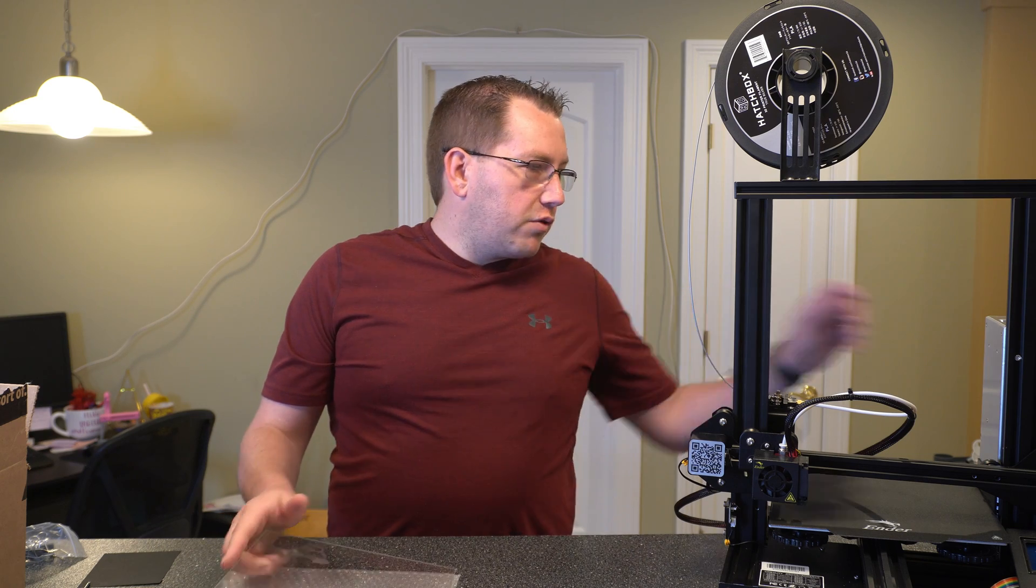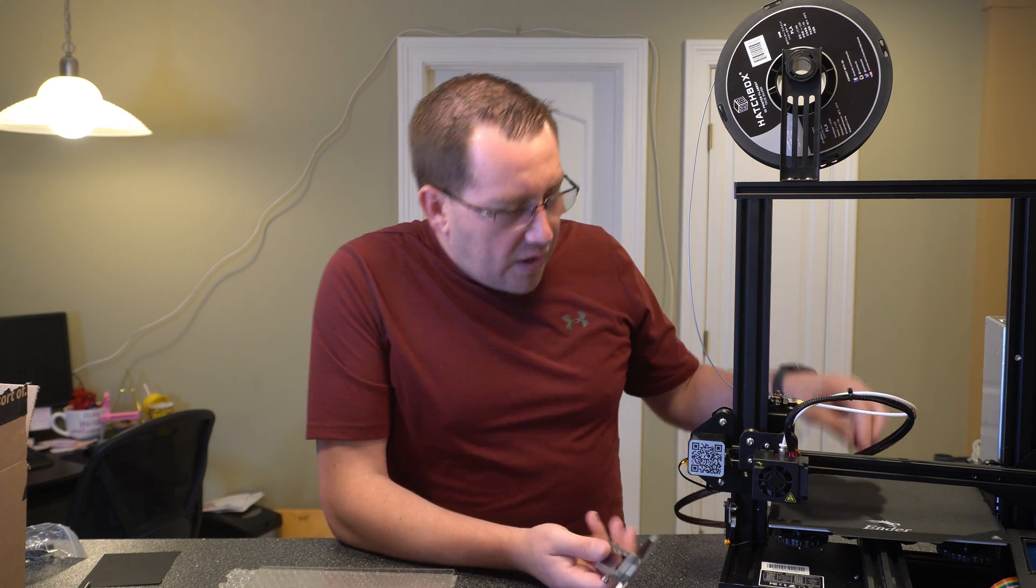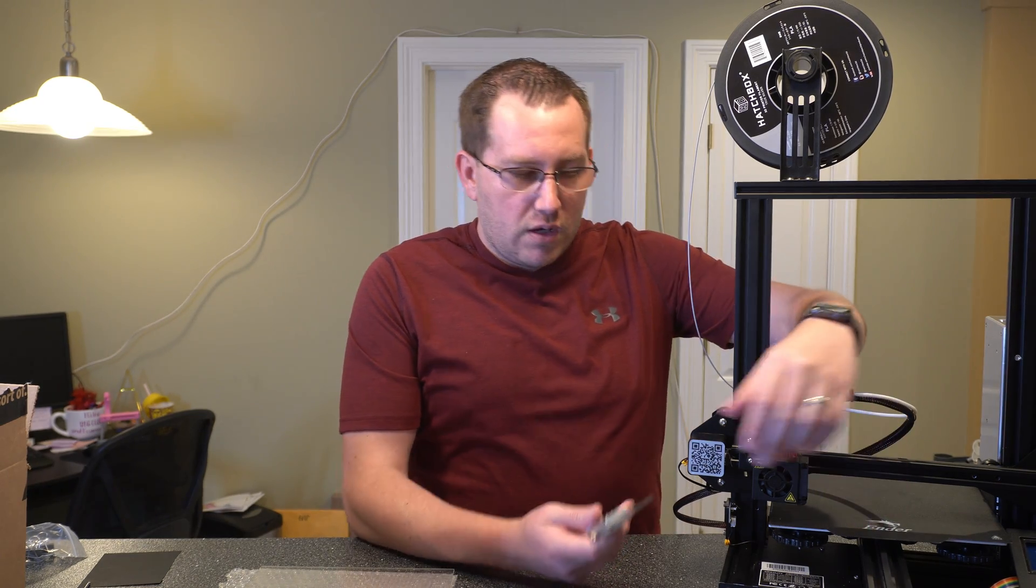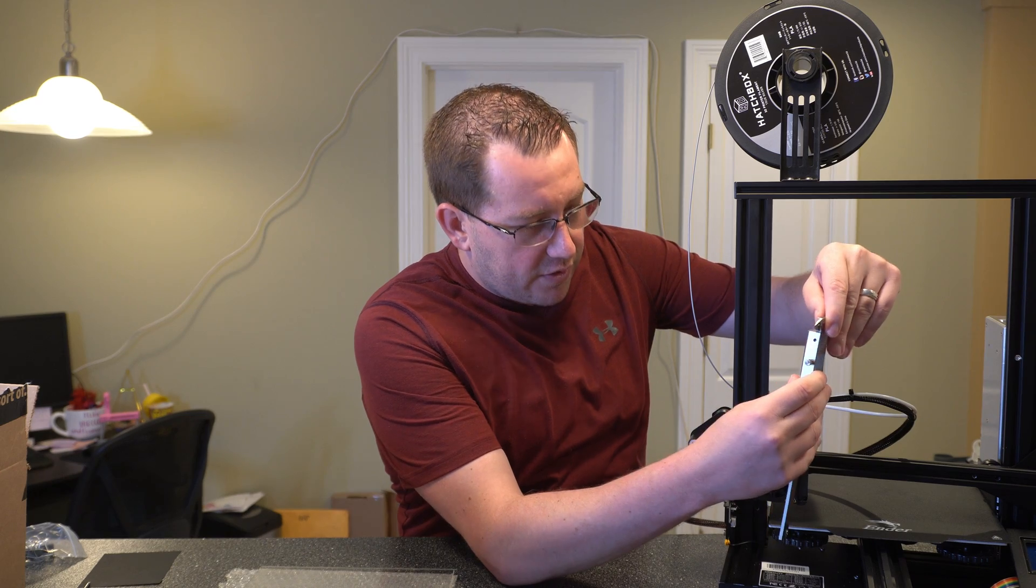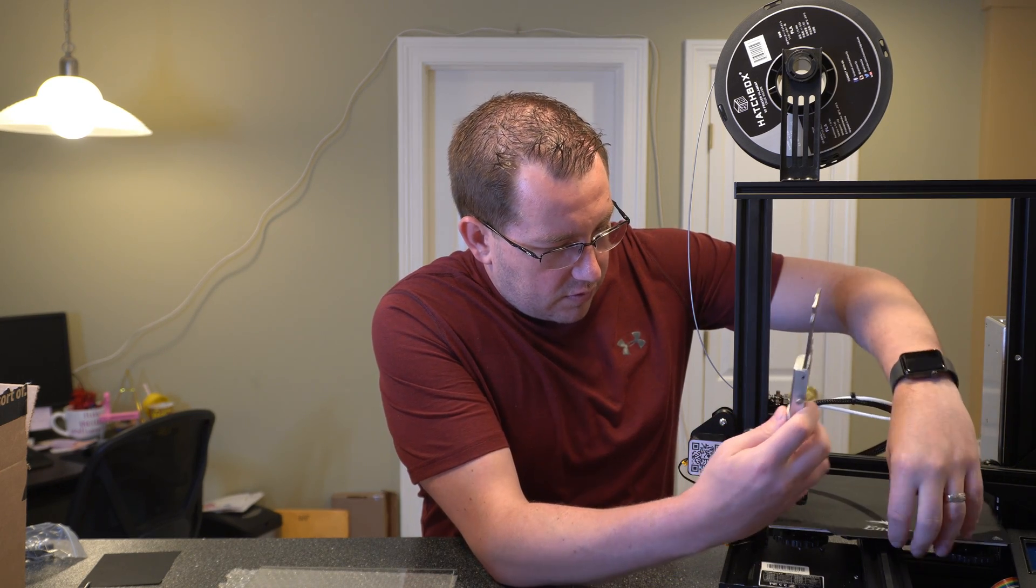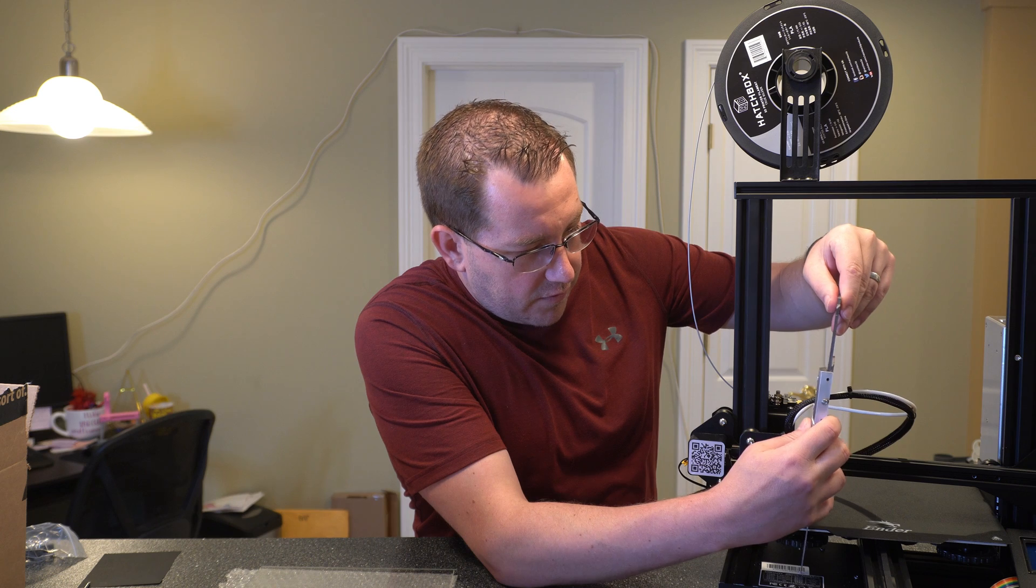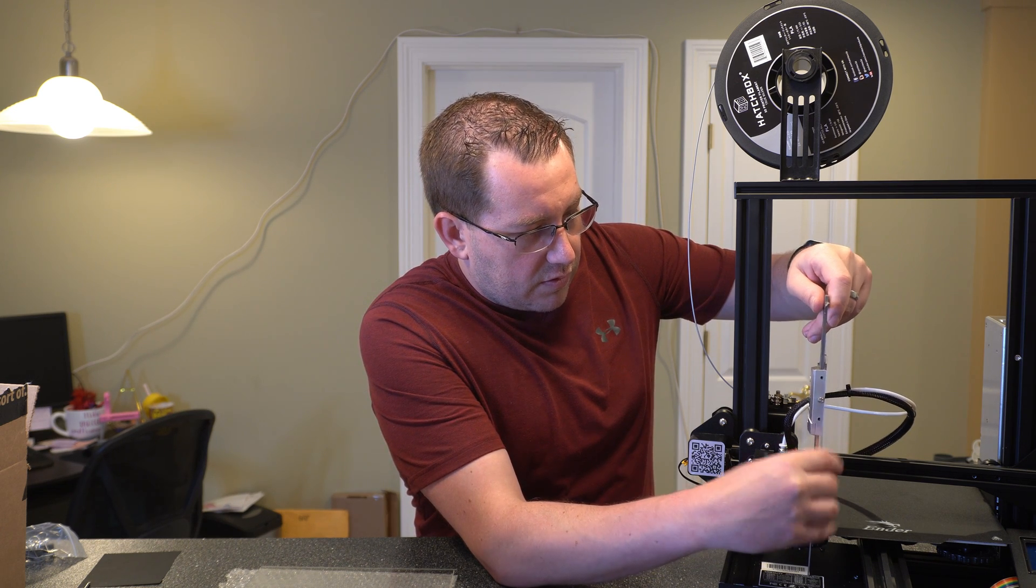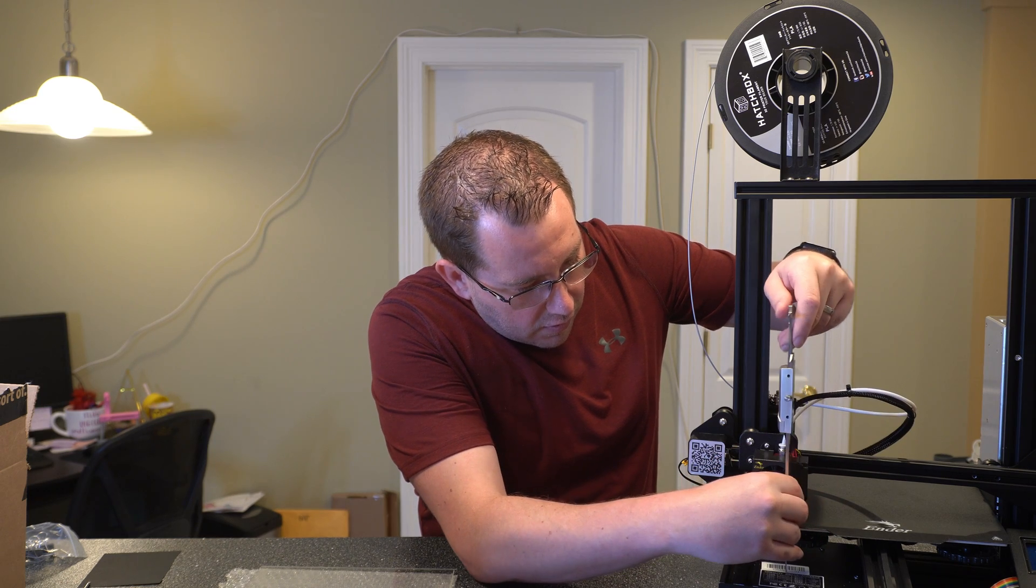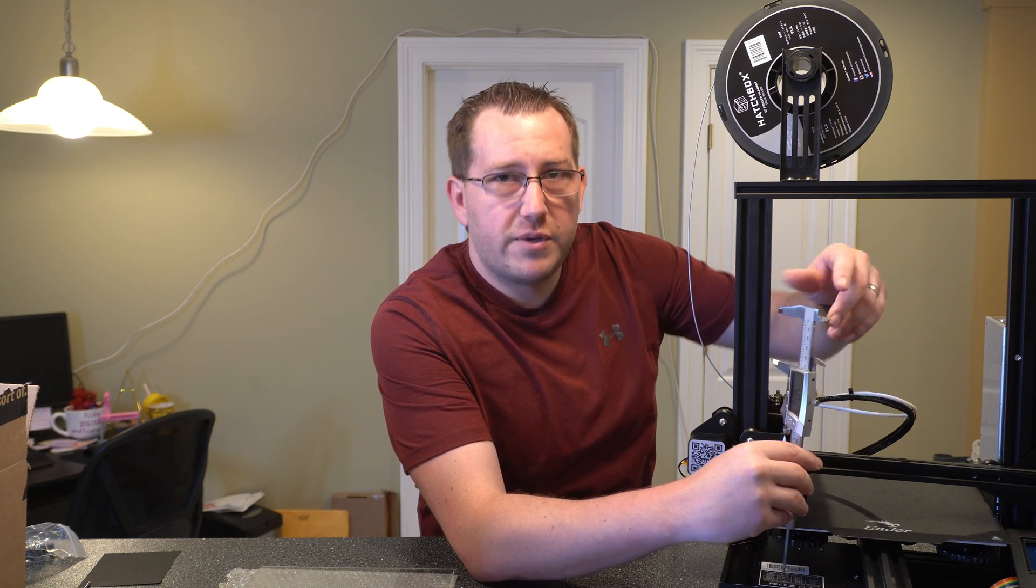Let me grab my calipers here. So right now I tighten this one side all the way down. And let's go ahead and get a measurement here. All right, so we're at 50 millimeters.